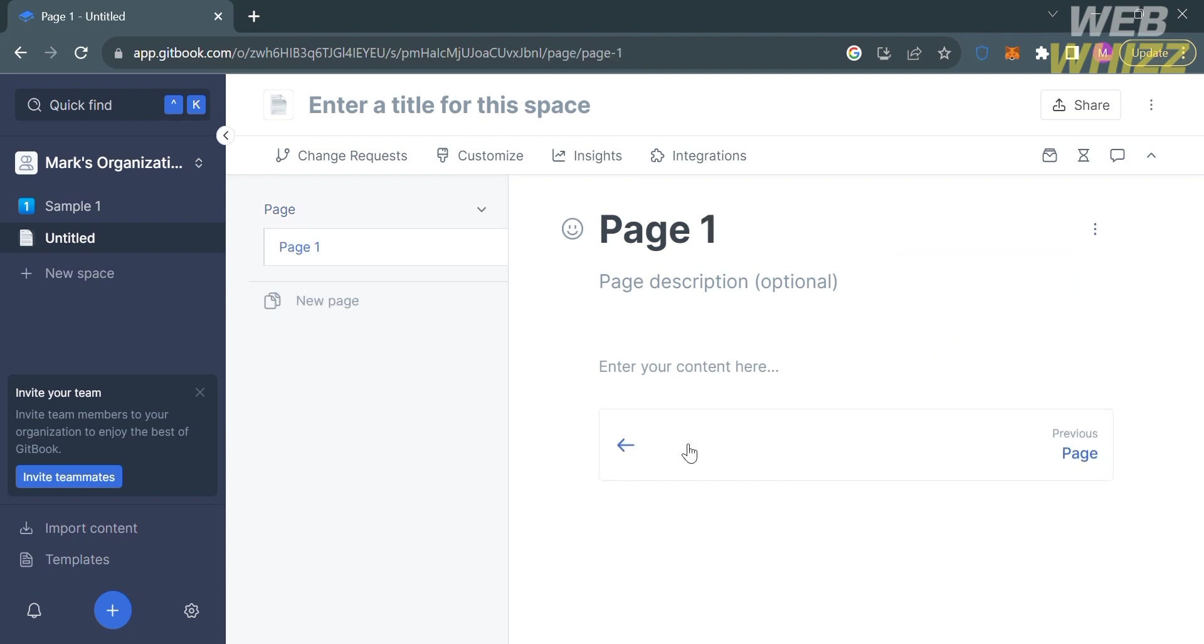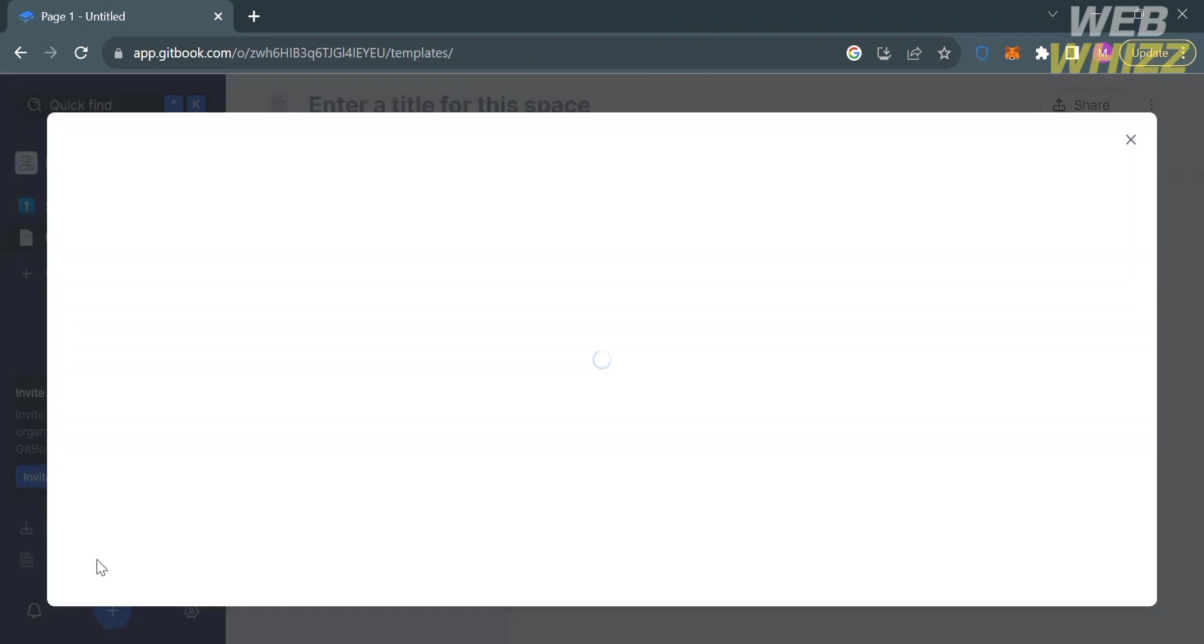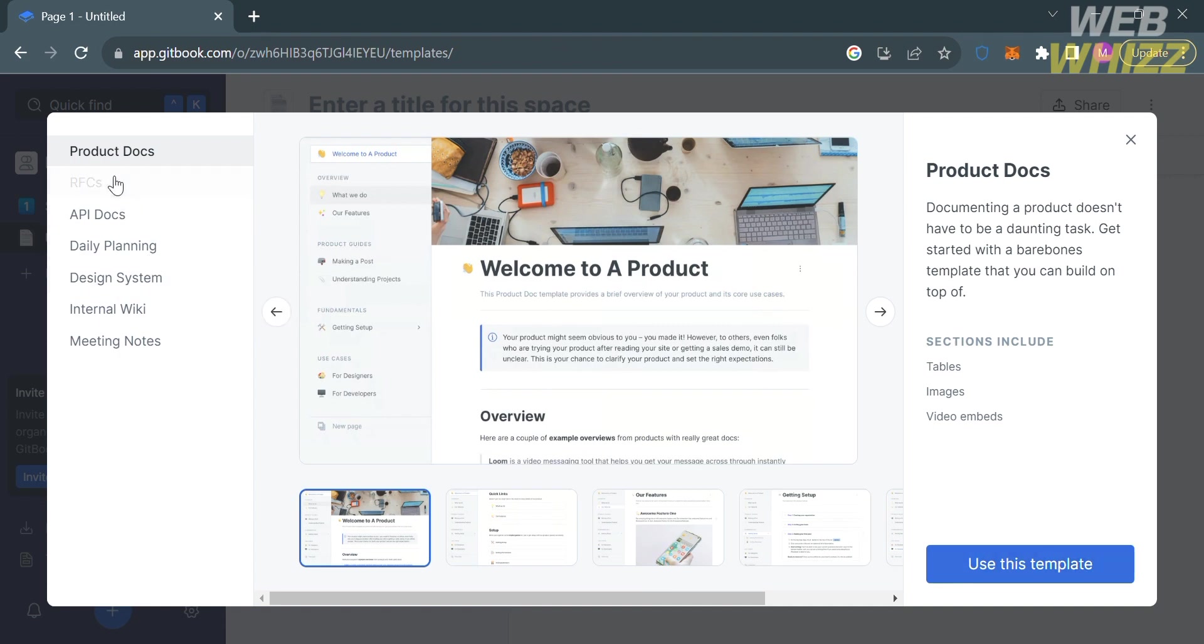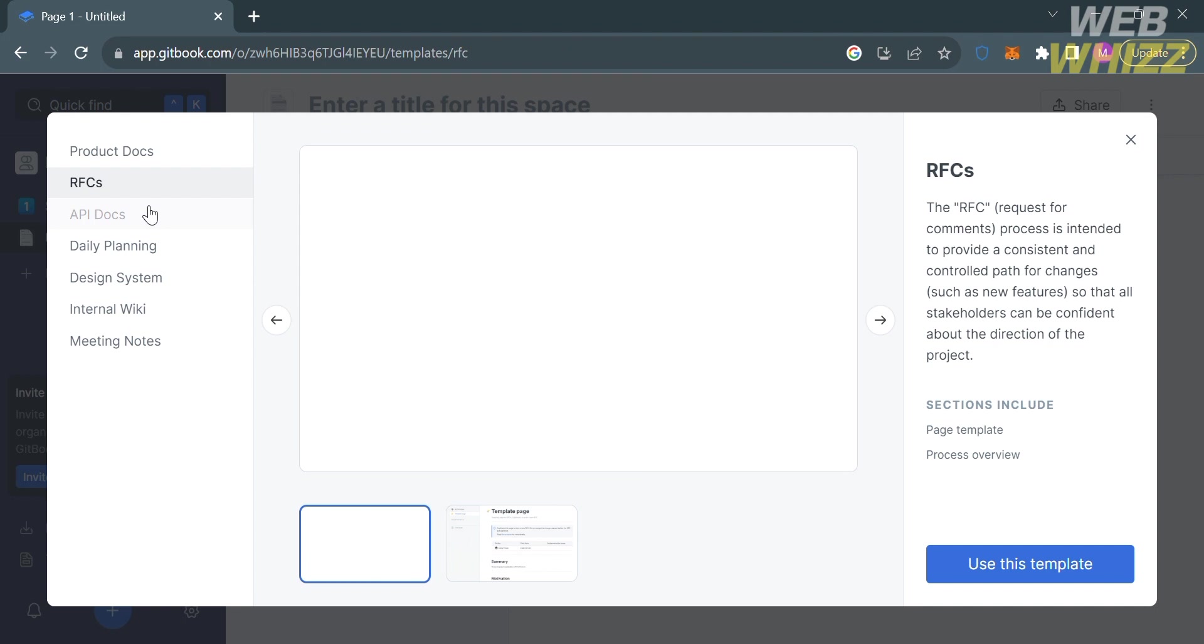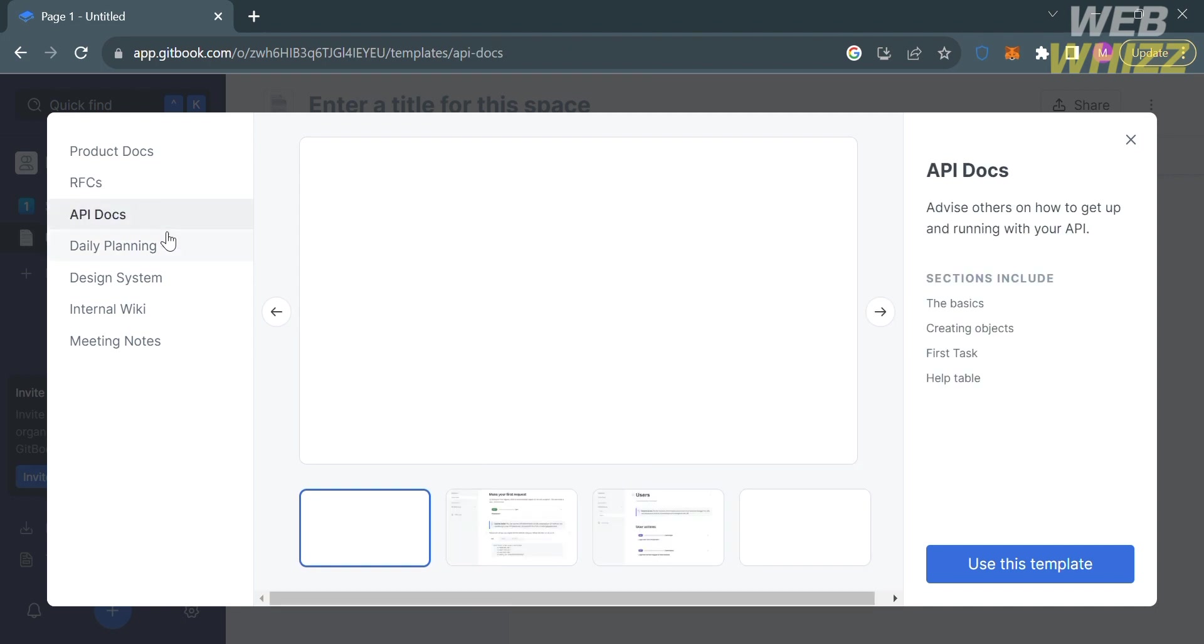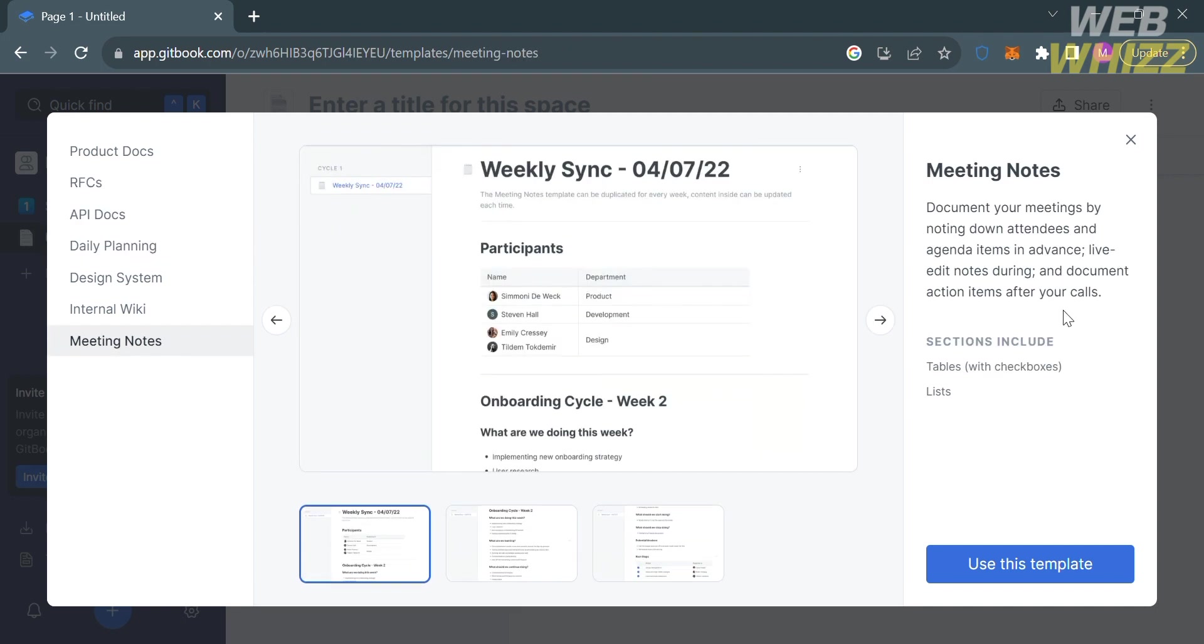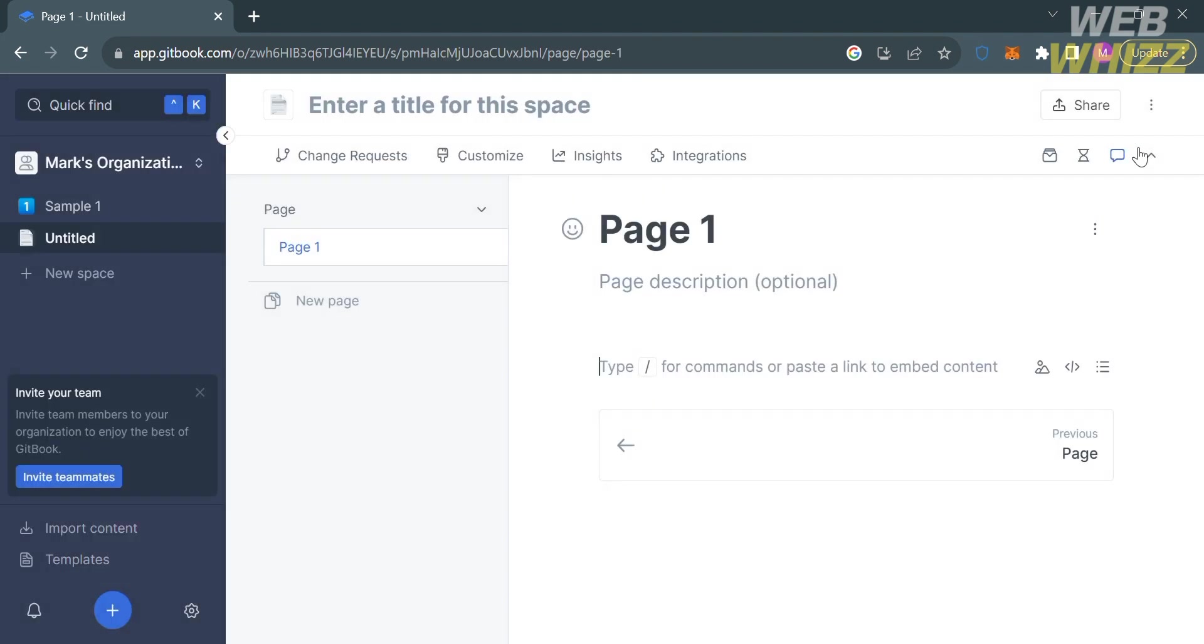If you want to create a page using templates, click the templates button on the left side panel. Below, it will show you a lot of templates for product docs, RFCs, API docs, daily planning, design system, internal wiki, or even meeting notes. You can use those templates to make your life easy in generating your own pages.